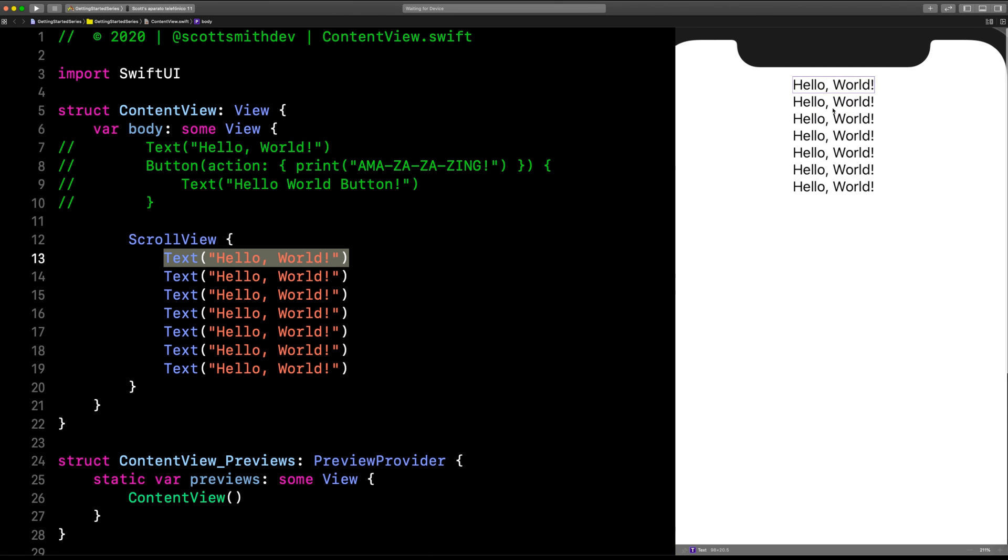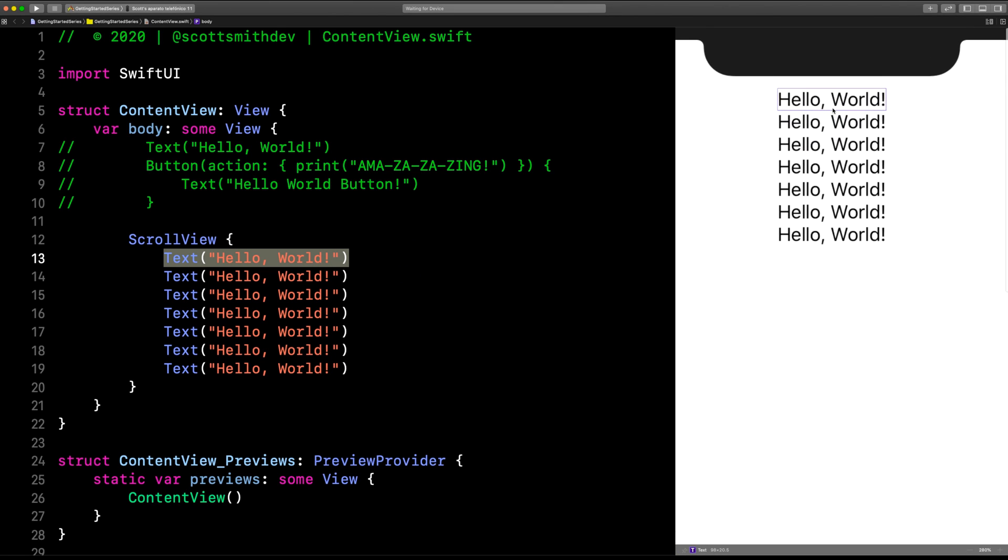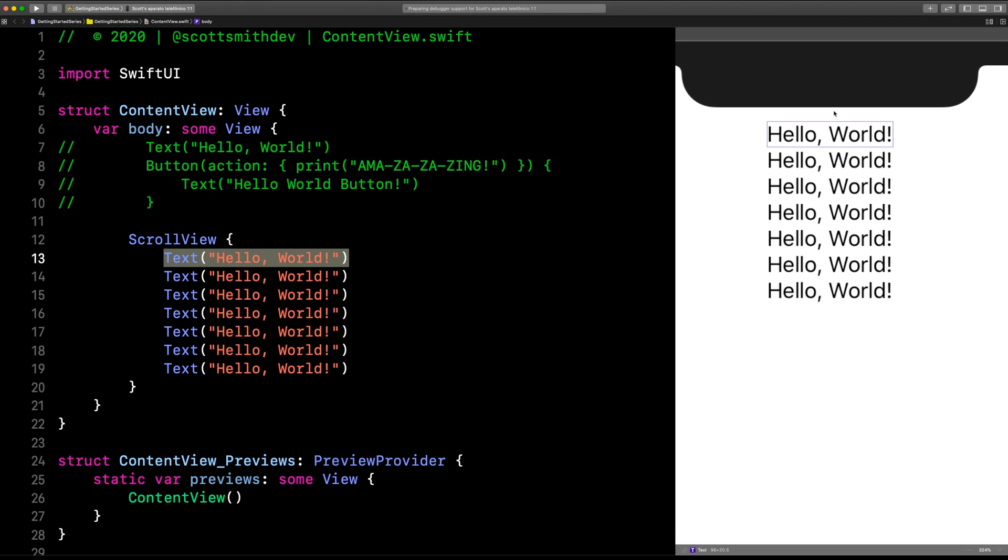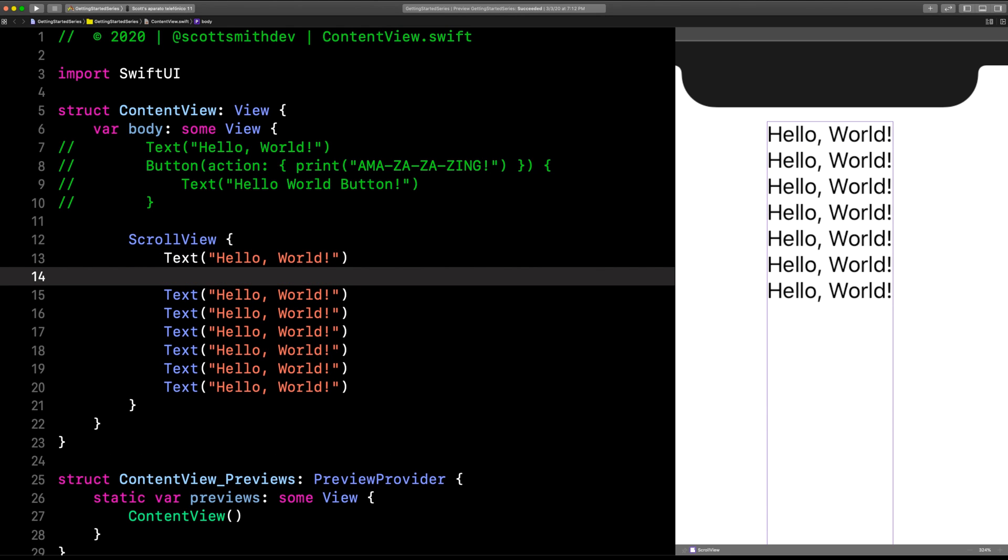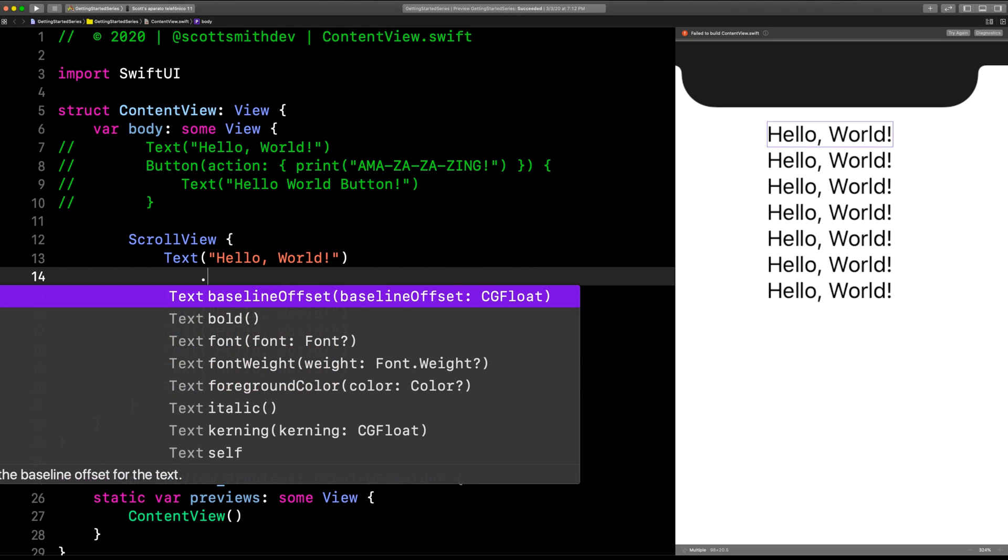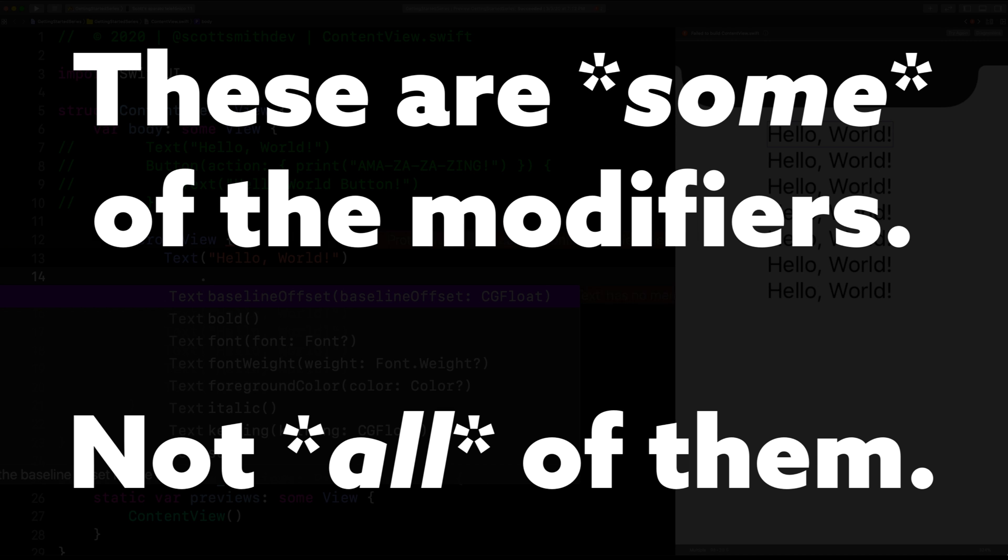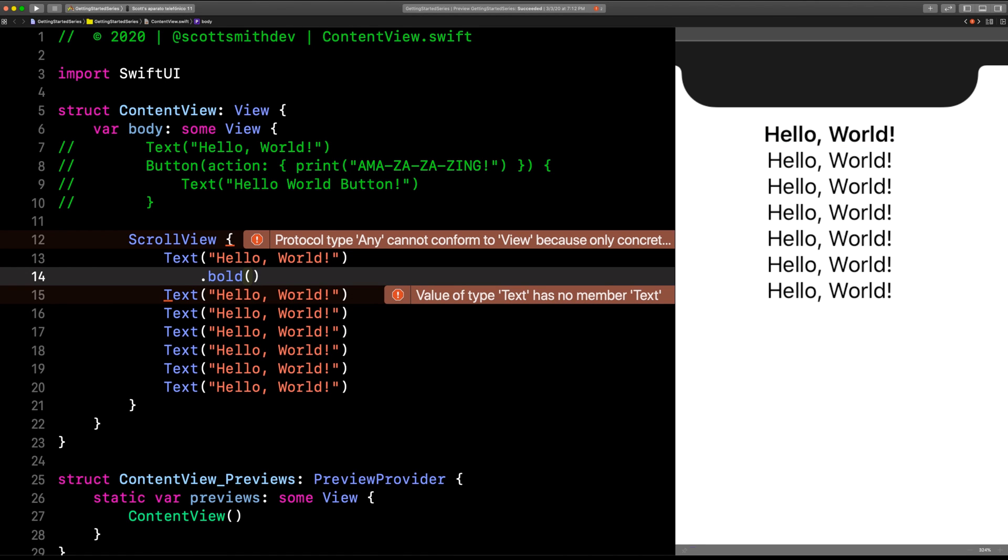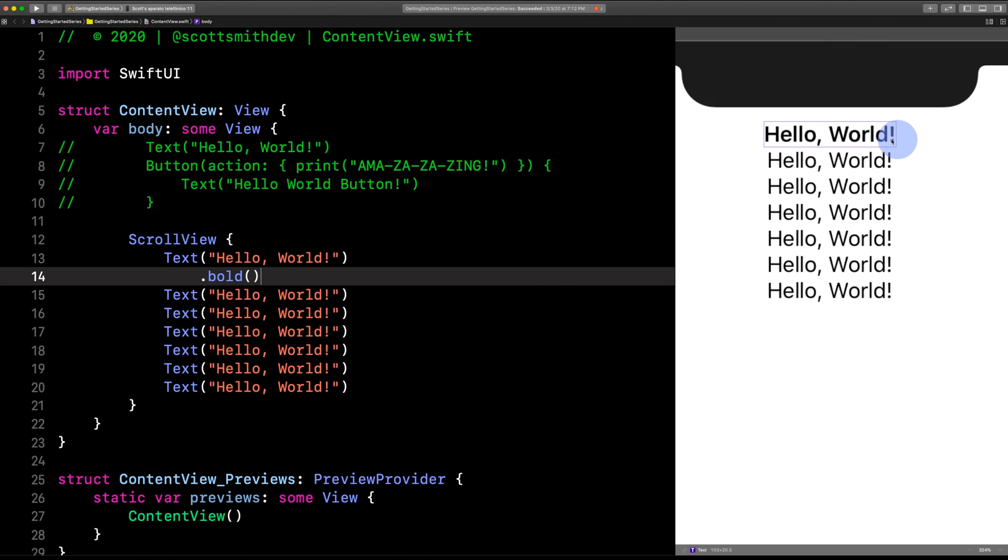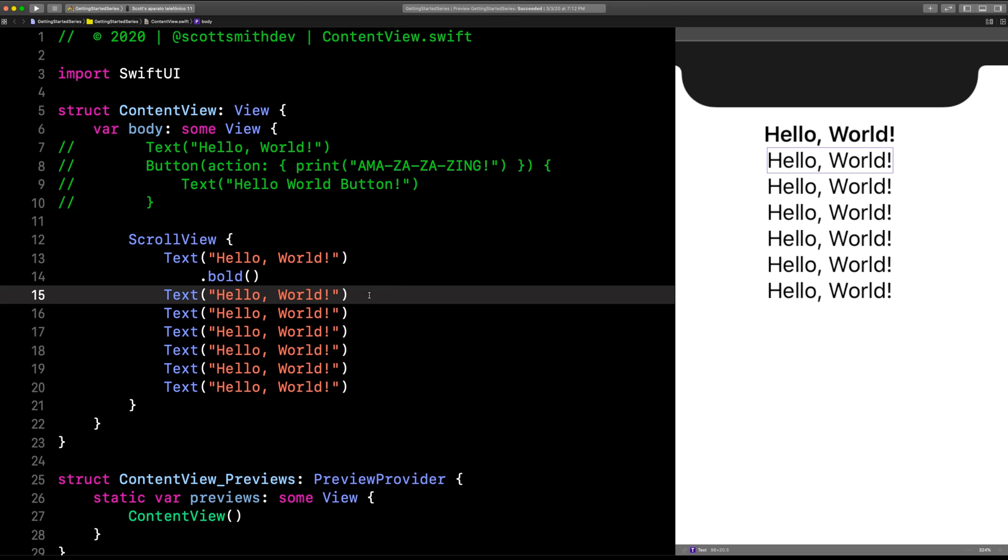Let's get started with this first text view, this Hello World right here. Let's zoom in a little bit over here on the canvas—two fingers on the trackpad zooms it right in. I'm going to hit Enter right here, then hit period. Now look, these are all your cool modifiers. Let's choose this one right here, .bold(). Now suddenly in the canvas, this text view is now bold.